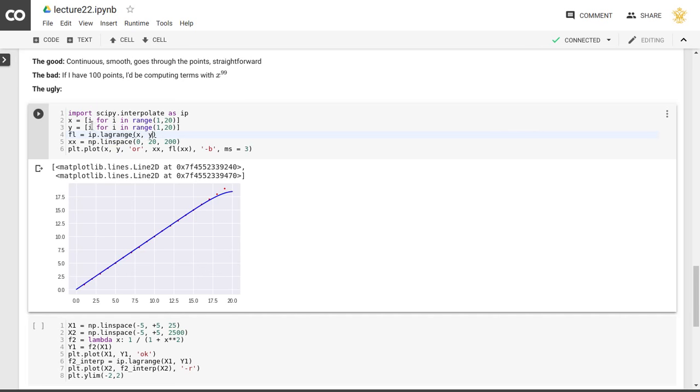And so what I've picked here is a set of points that are just 1 through 19 for x and 1 through 19 for y. And as you can see, the points here are 1 through 19 in x and 1 through 19 in y.